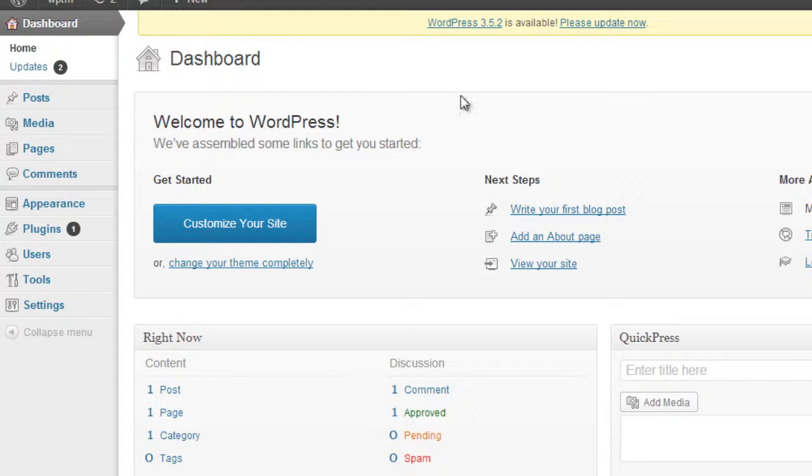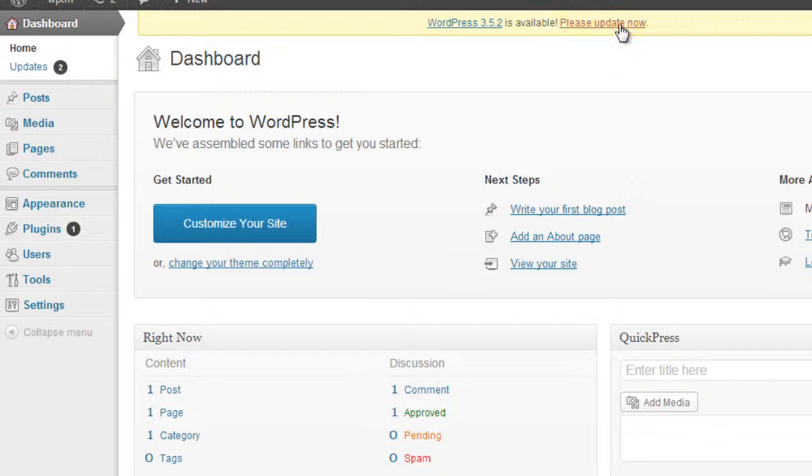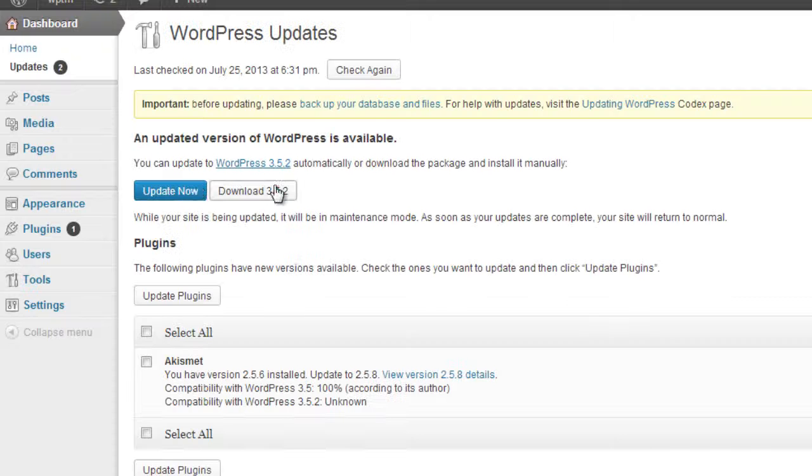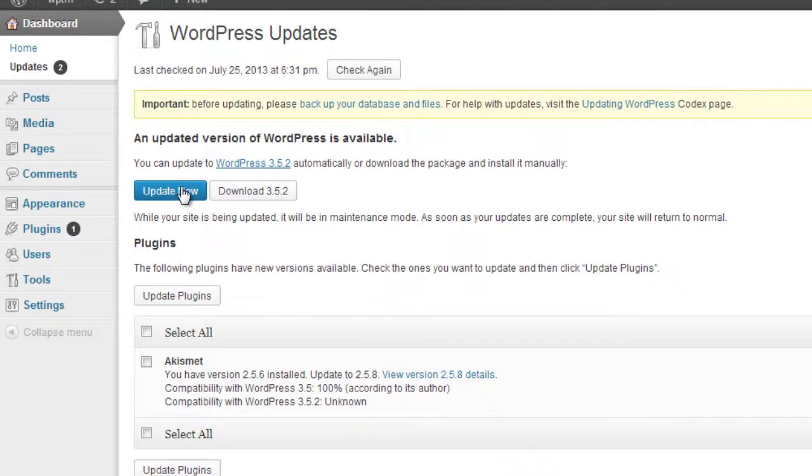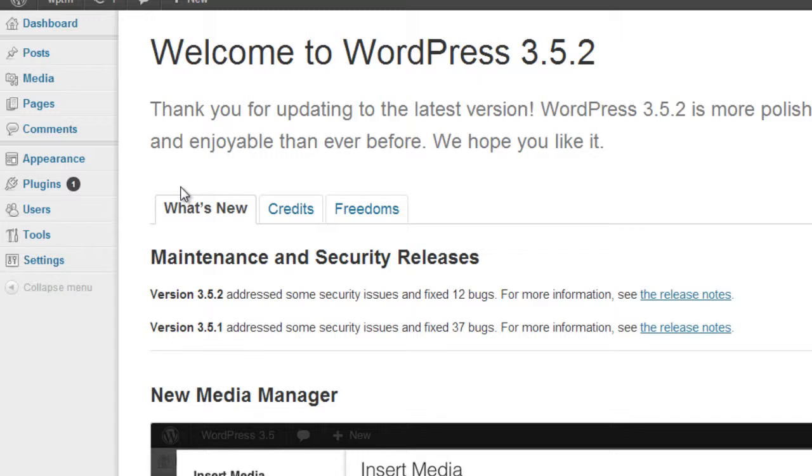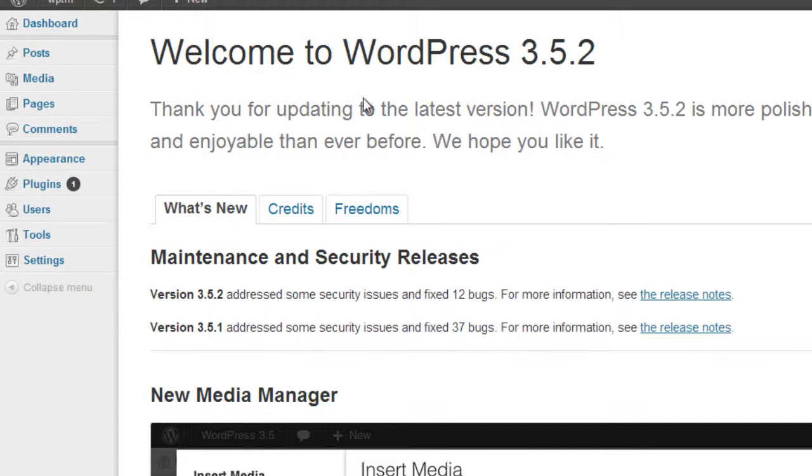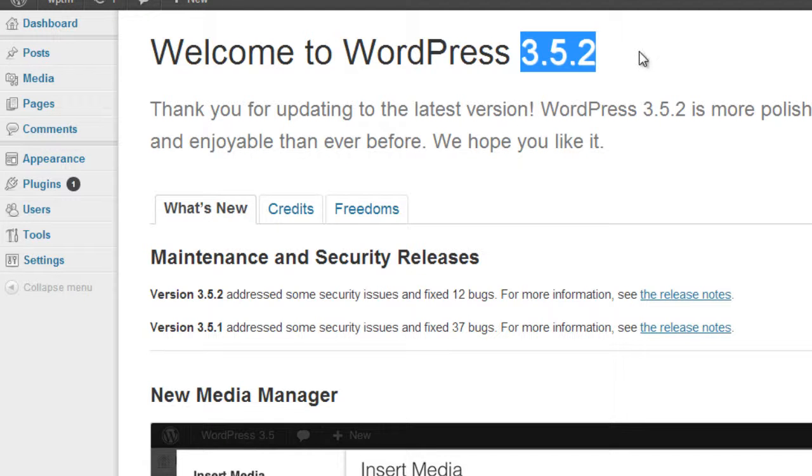Let's go ahead and do an update. With the automatic feature, if you click on Please Update Now and you click on Update Now, in about a minute, if all is successful, you'll see Welcome to WordPress and then the latest version.